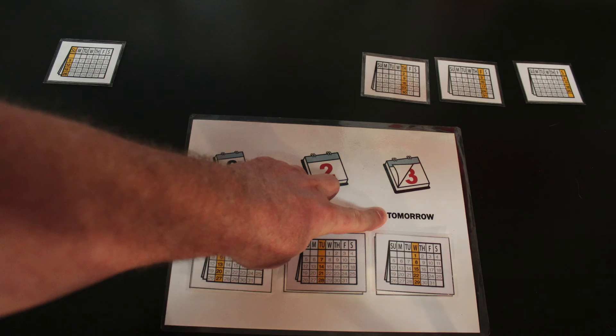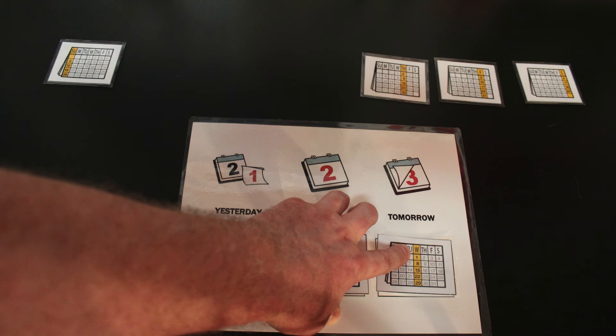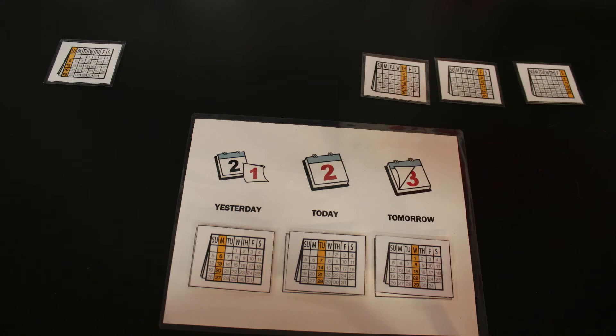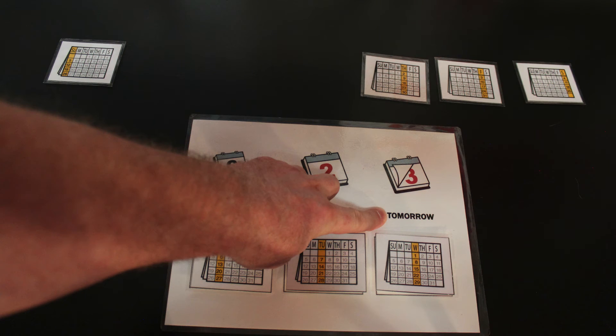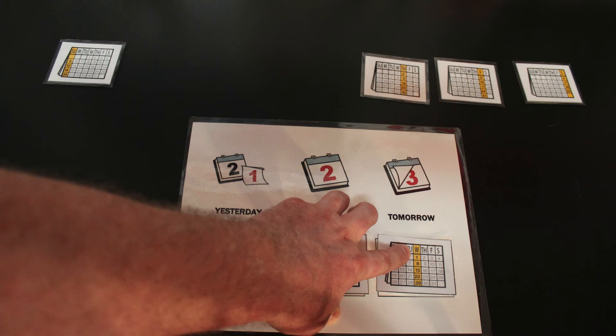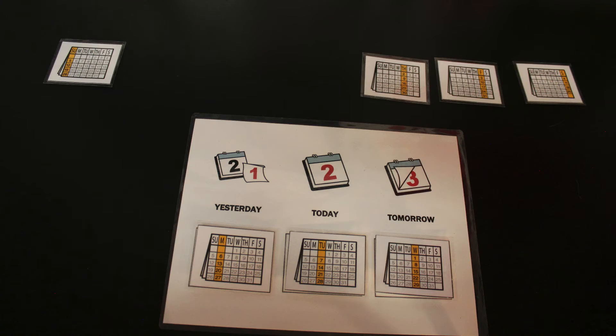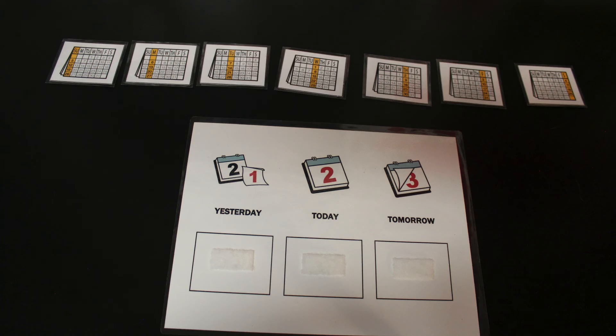So first came yesterday, second was today, and third is tomorrow. Wednesday is the day after Tuesday. Tomorrow is Wednesday.